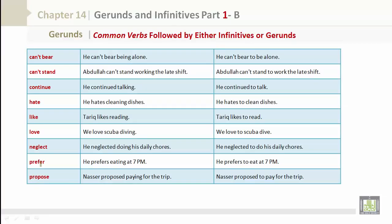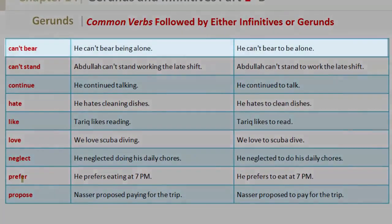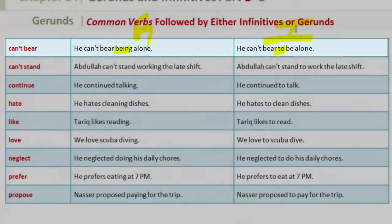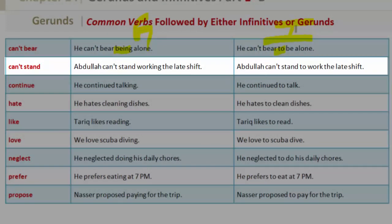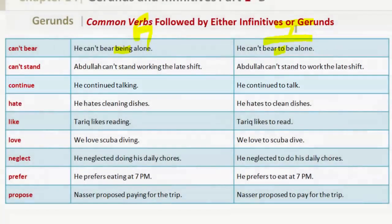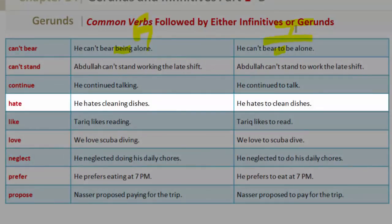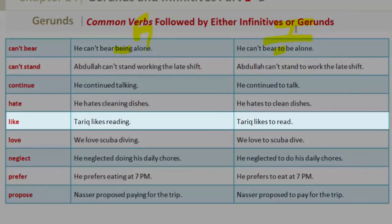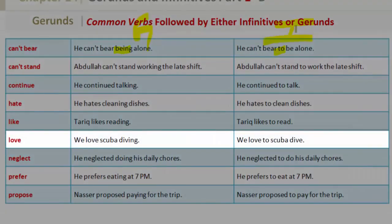Common verbs followed by either infinitives or gerunds. Can't bear — gerund: 'He can't bear being alone'; infinitive: 'He can't bear to be alone.' Can't stand — gerund: 'Abdullah can't stand working the late shift'; infinitive: 'Abdullah can't stand to work the late shift.' Continue — gerund: 'He continued talking'; infinitive: 'He continued to talk.' Hate — gerund: 'He hates cleaning dishes'; infinitive: 'He hates to clean dishes.' Like — gerund: 'Tarik likes reading'; infinitive: 'Tarik likes to read.' Love — gerund: 'We love scuba diving'; infinitive: 'We love to scuba dive.'